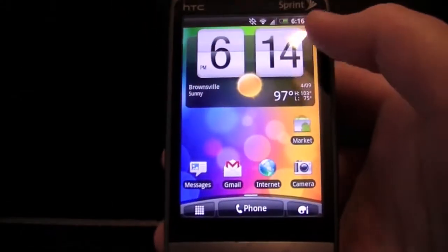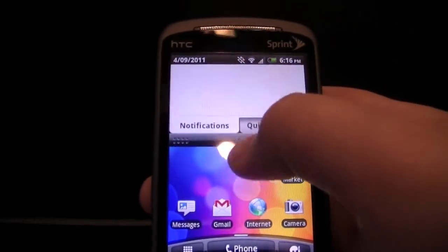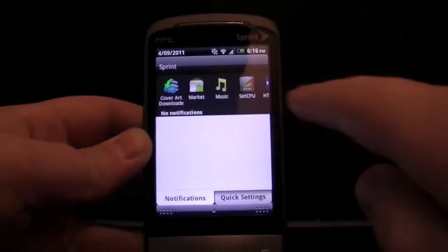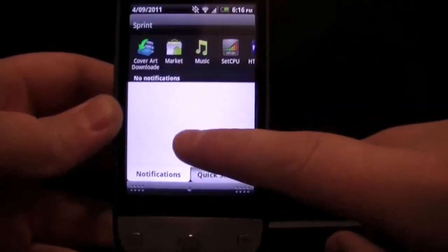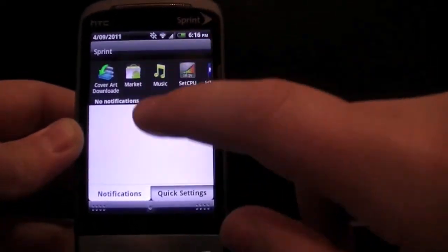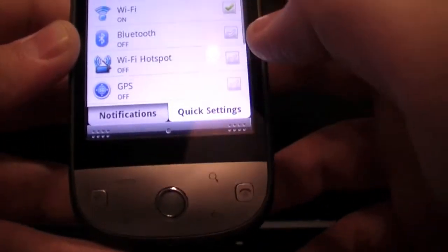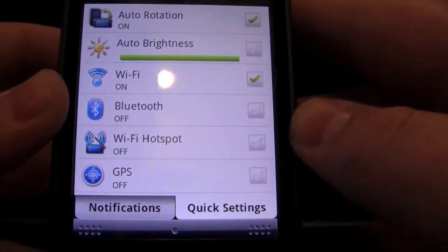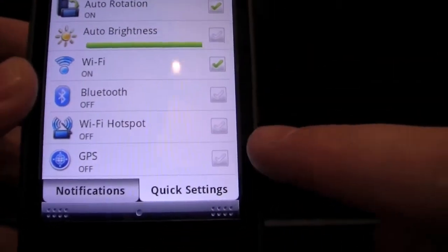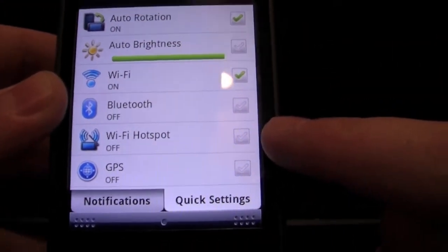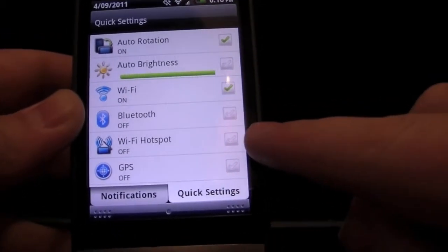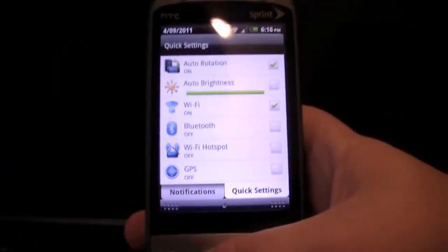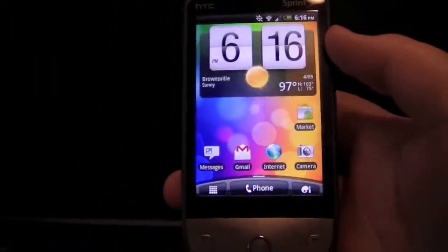We're going to go back to the home and go into the notifications bar — you can drag that down. Here are your recent apps, and then your notifications. If you get a lot, it actually scrolls. Down here you have quick settings: auto-rotation, brightness, Wi-Fi, Bluetooth, and Wi-Fi hotspot. That's a new feature but currently it's not working, though you can always get wireless tether from the market. This should be working in future updates. And then you have your GPS. It's a really nice notifications bar.